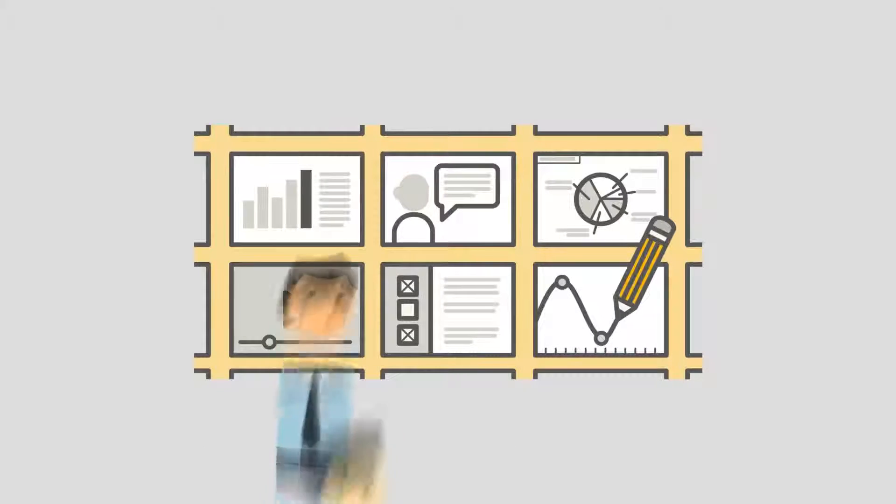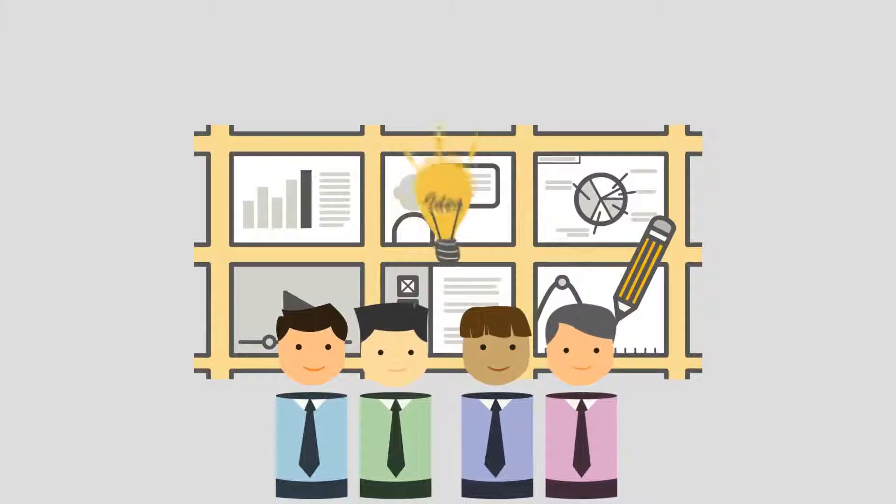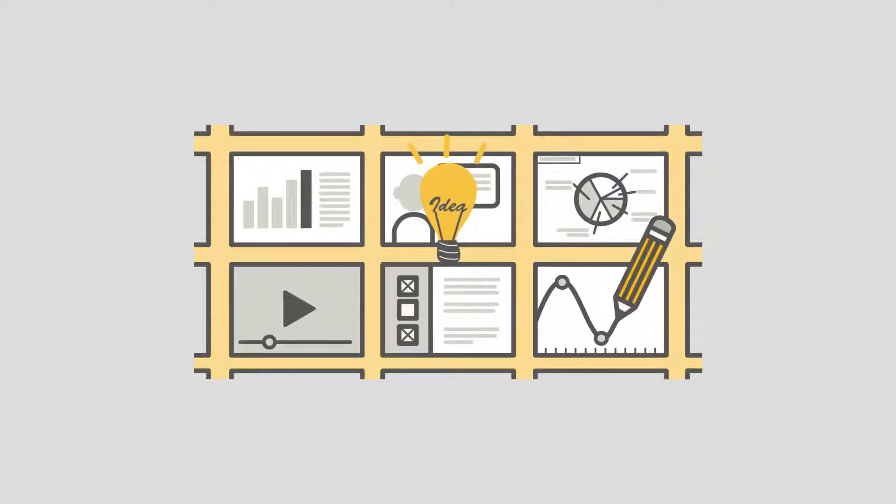This is where we brainstorm ideas with our team of creatives. We then present these storyboards for your feedback.